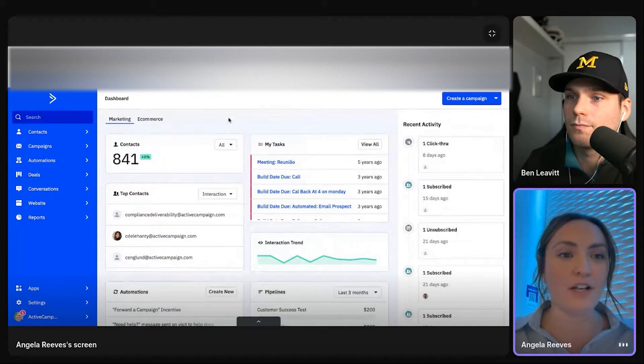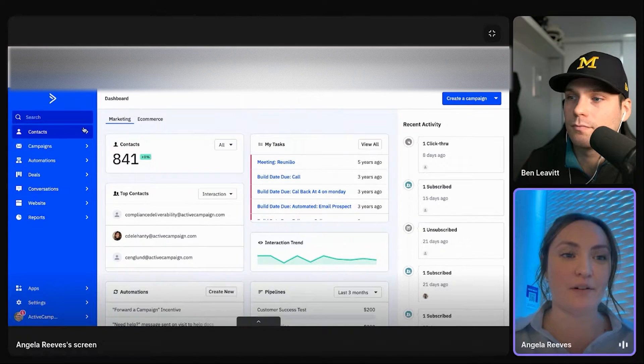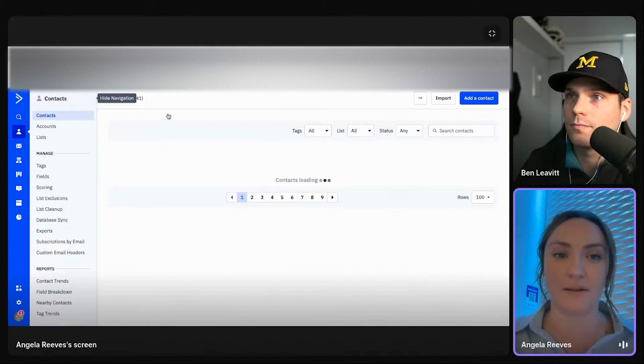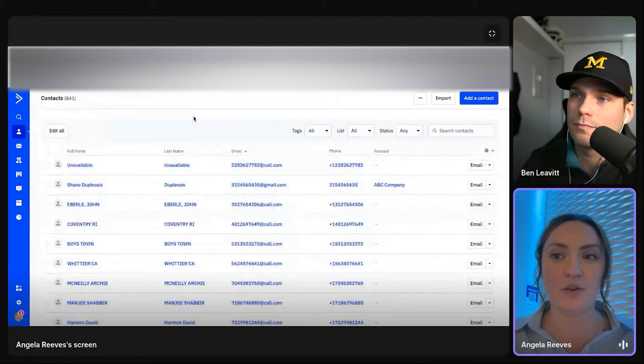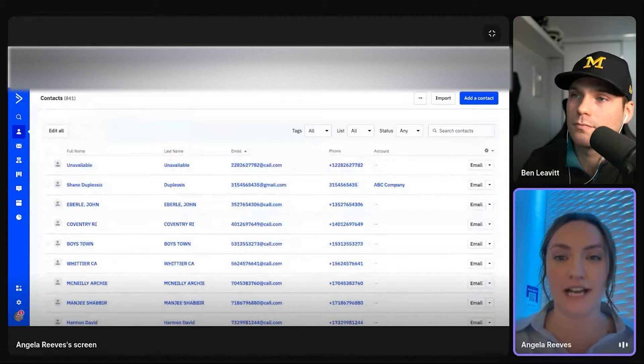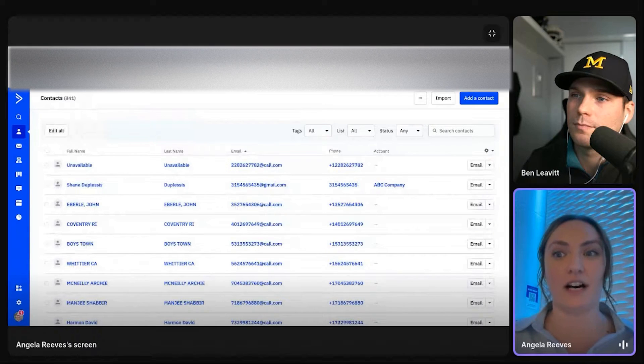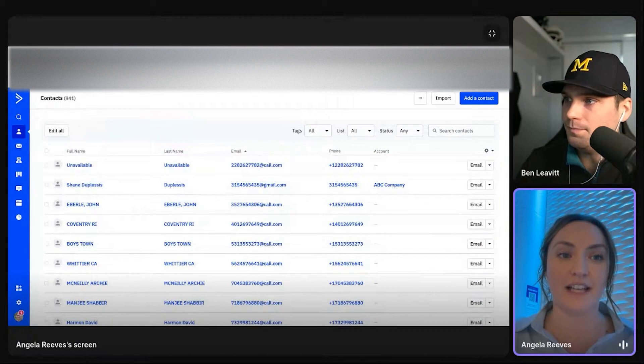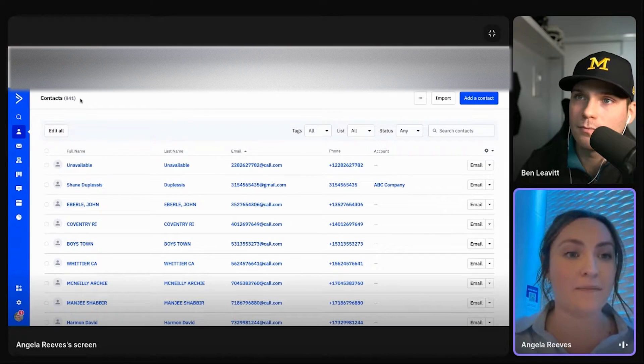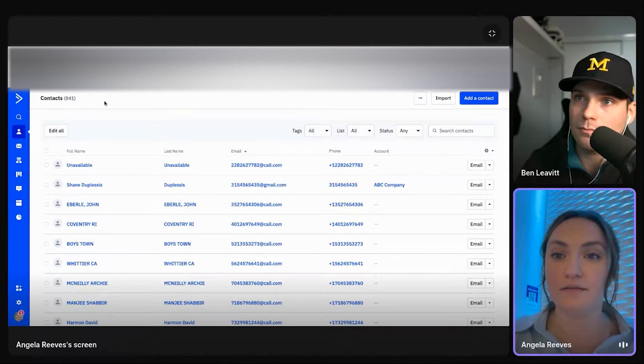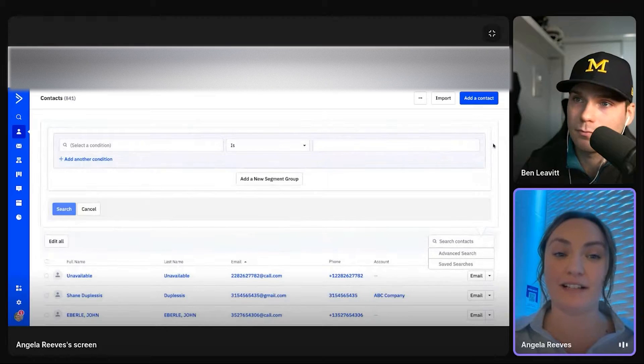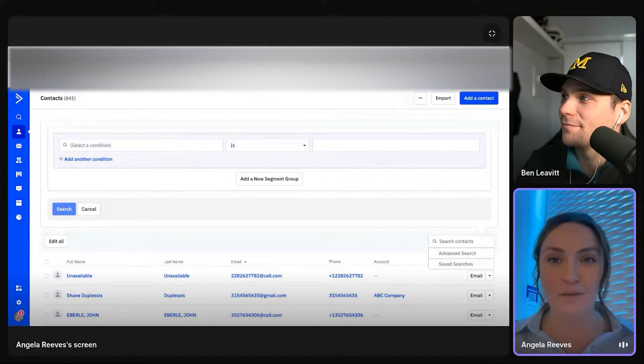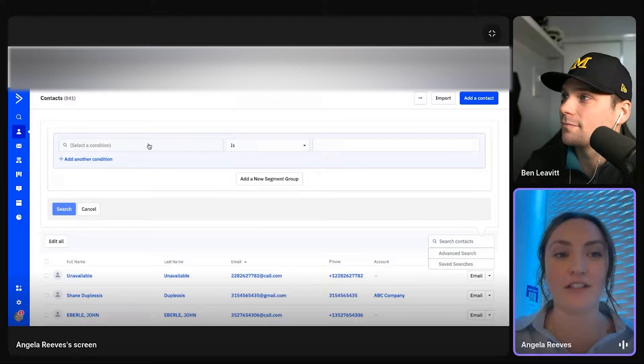But what I want to show you is an example of our segmentation or our segment builder. So with this main contacts page, a big thing here that a lot of my clients really like is the fact that let's say out of this 841, if you open the segment builder, which basically is going to be your new best friend, you'll see it throughout the whole platform.